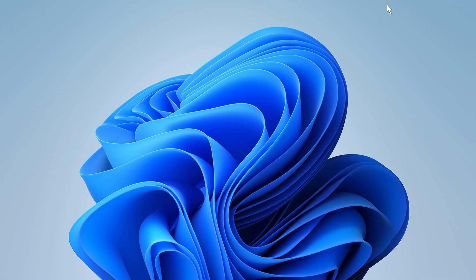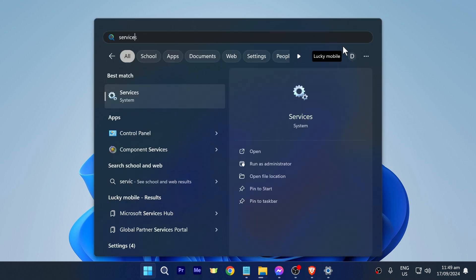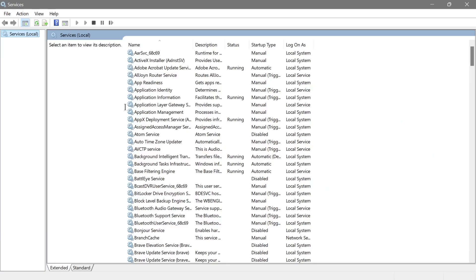I want you to go ahead and disable these 25 useless services to reduce CPU and RAM usage on your Windows 10 or Windows 11 PC. To get started, open the Services panel on your Windows. Most of these are set to either manual or automatic, and we are going to disable them — and I'll tell you why.